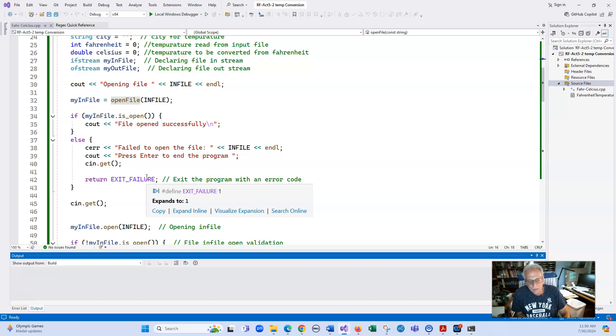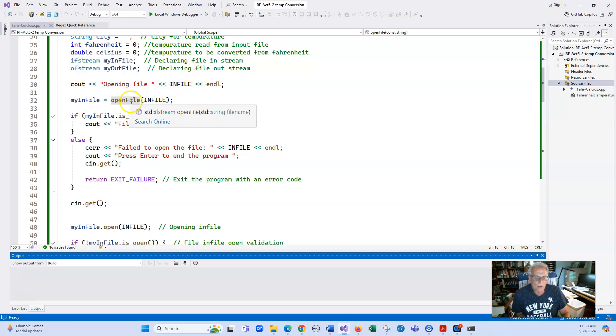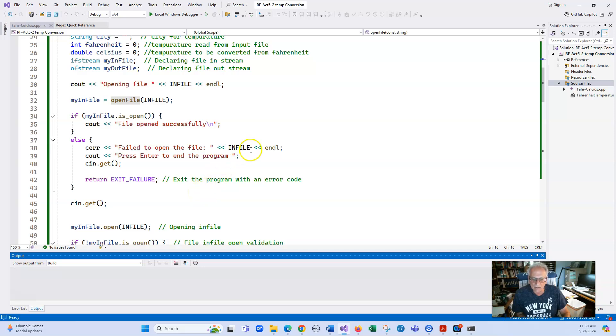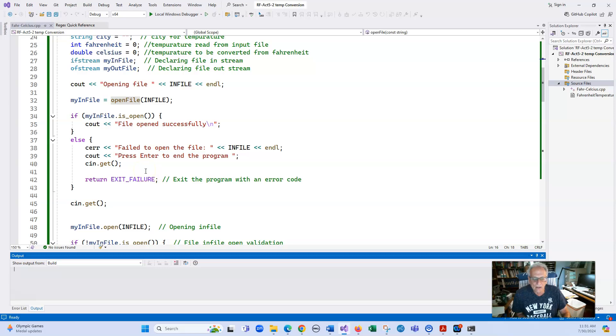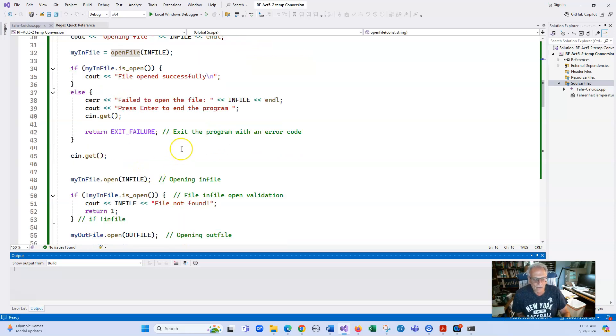This is something that I'm not really a big fan of, but it's something that you might not have any way of getting around. I do not like to return from the main function in the middle of something. I like to do it at the very end. But in this particular case, we don't really have much choice because we can't run the program if we can't open the file. So I'm returning exit failure, which actually is a constant for one. Some people like to just put in one.